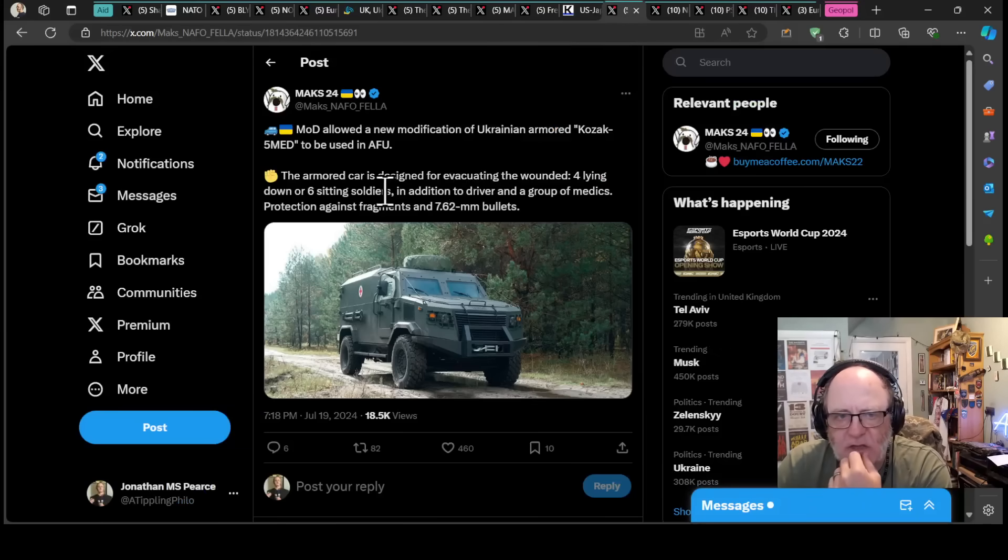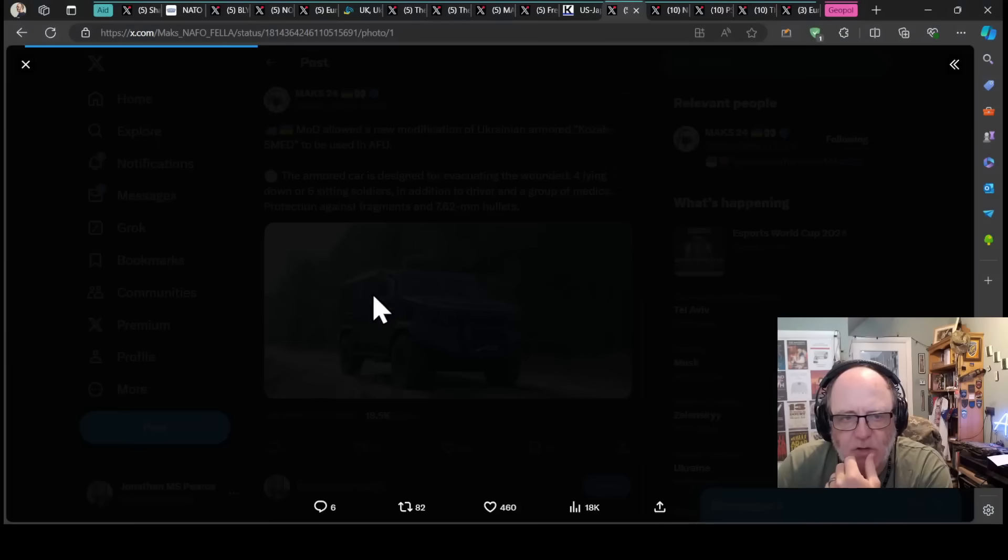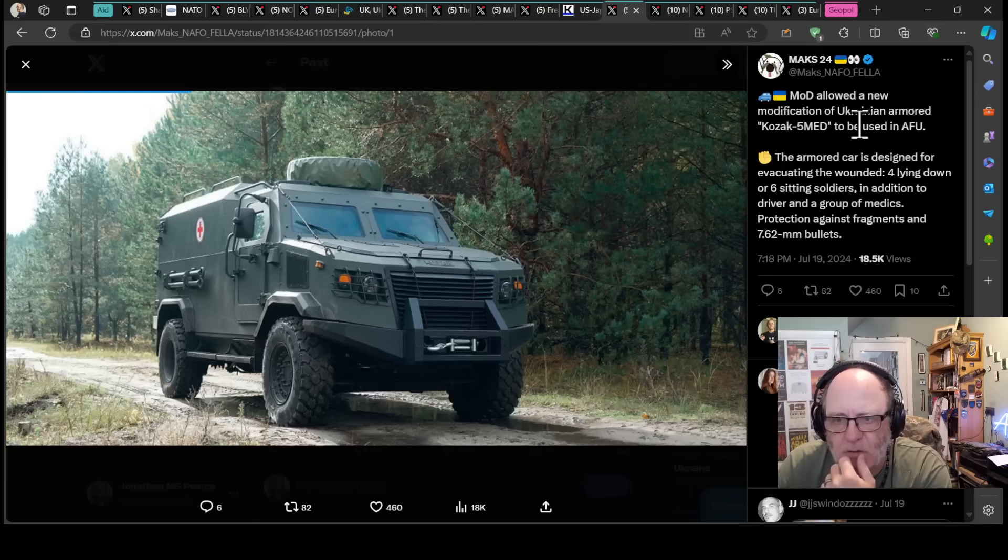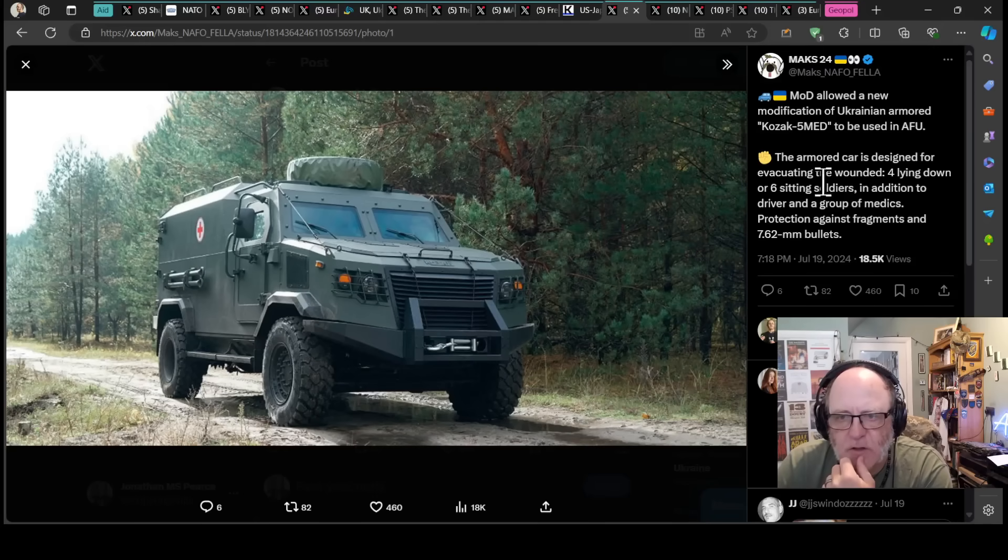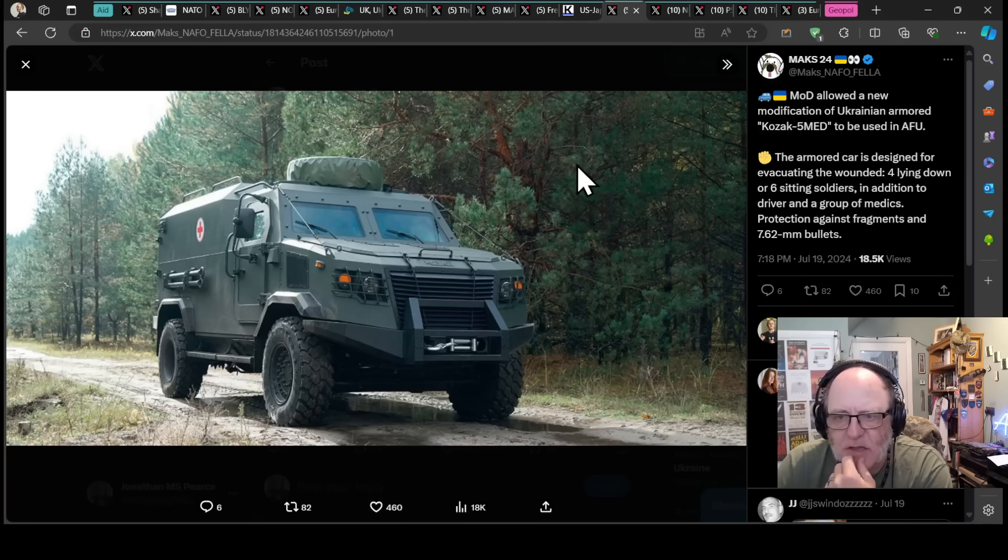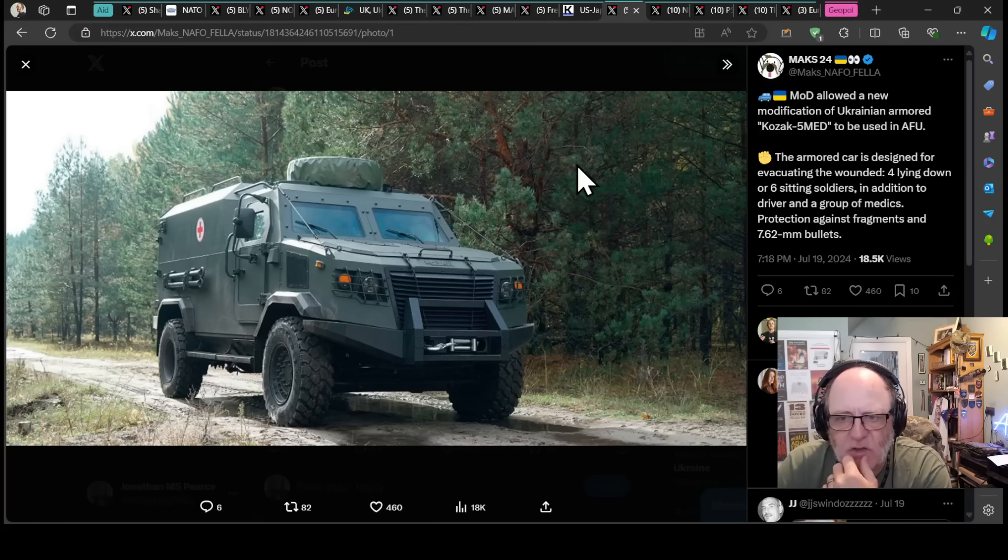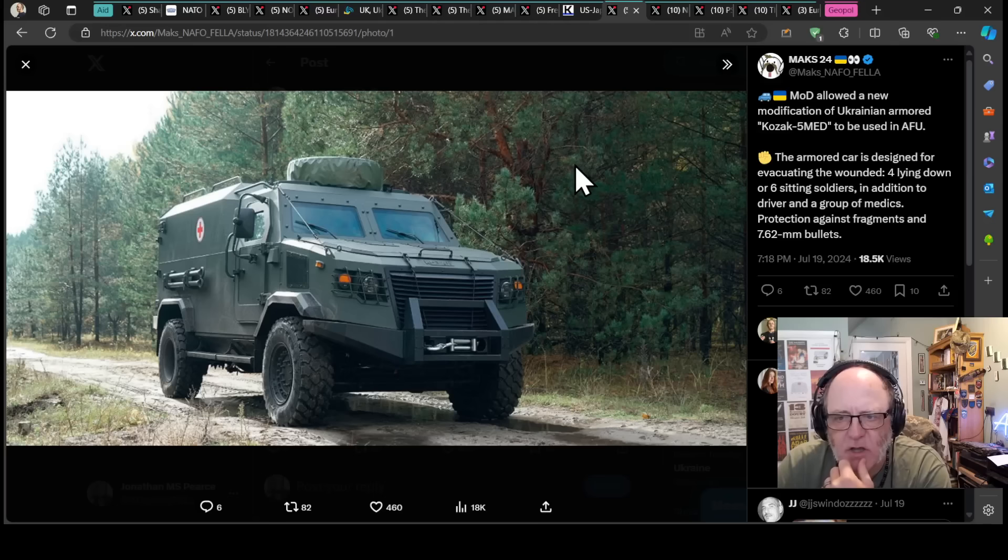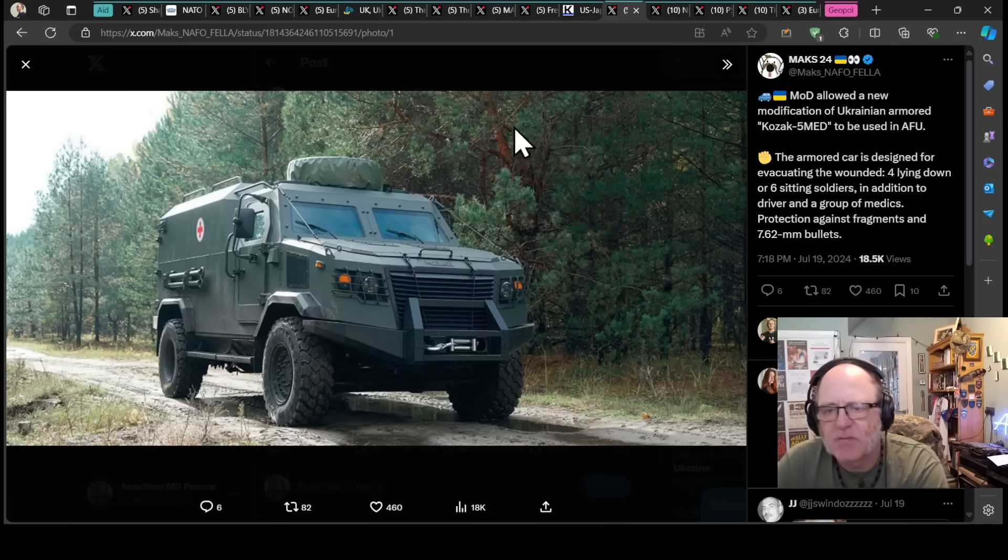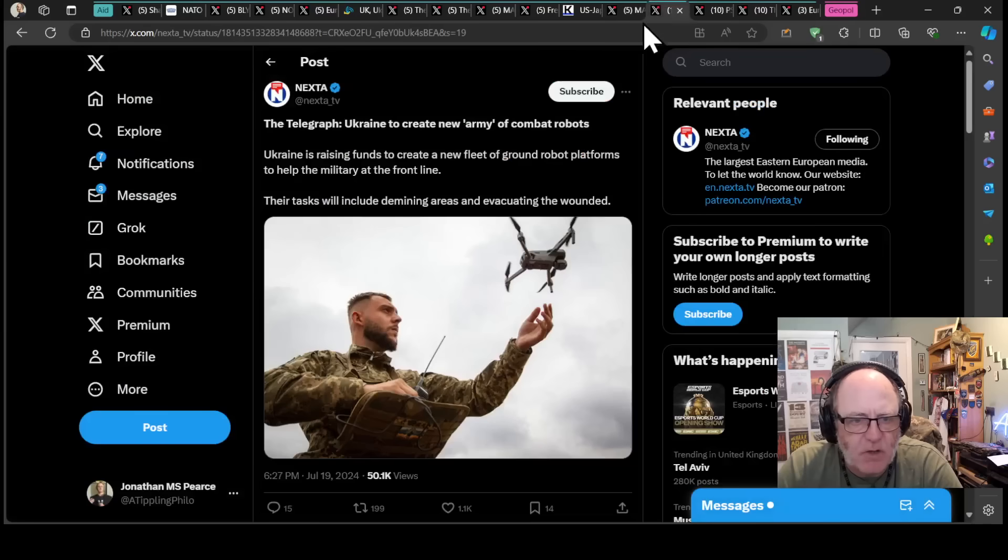The Ukrainian MOD has allowed a new modification of the Ukrainian armored Kozak, and that's what it looks like. A medical version to be used in the AFU, the Ukrainian army, the Kozak 5 Med. The armored car is designed for evacuating wounded, four lying down or six sitting soldiers, in addition to the driver and a group of medics, protection against fragments and 7.62 millimeter bullets.